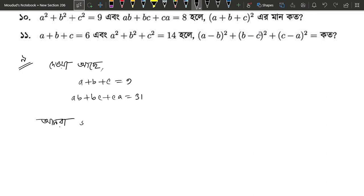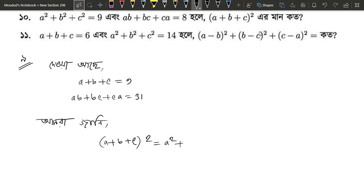We know that (a plus b plus c) squared equals a squared plus b squared plus c squared plus 2 into (ab plus bc plus ac).